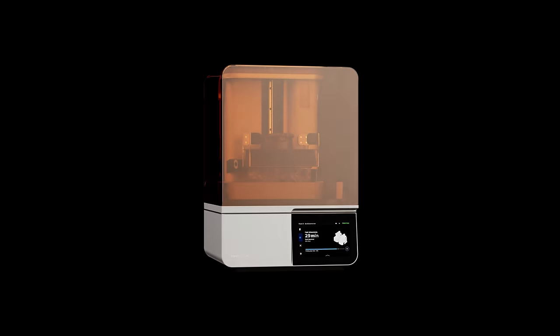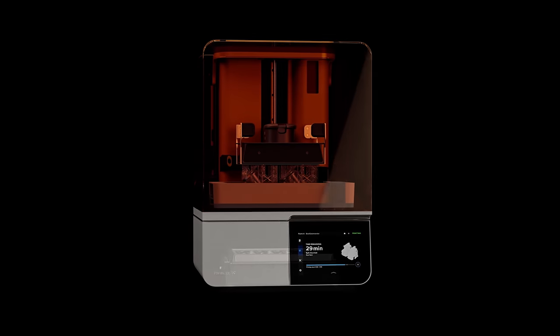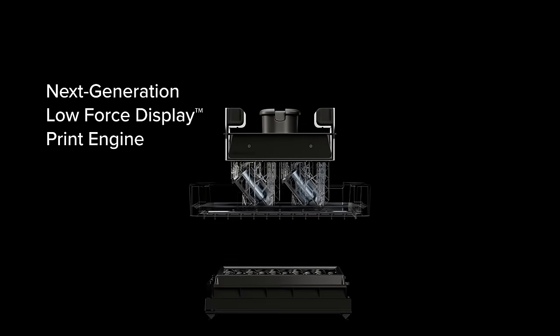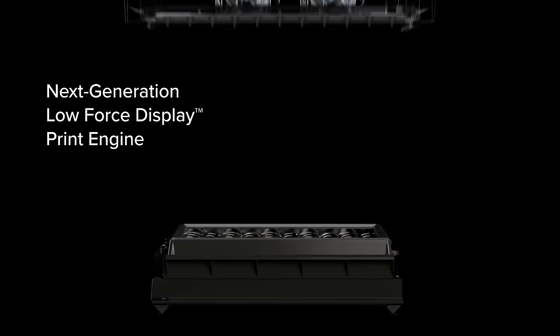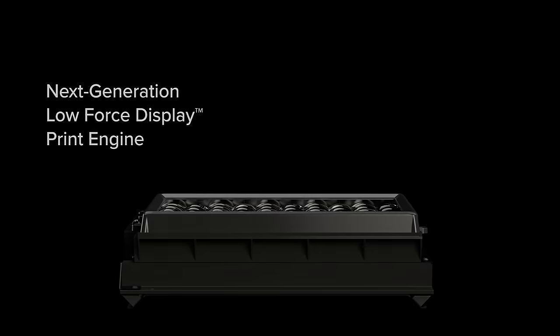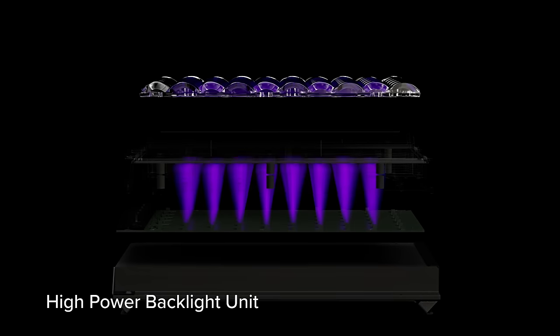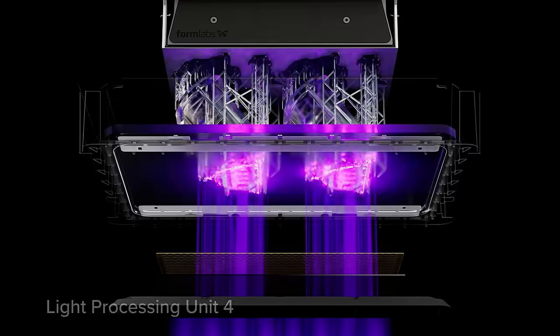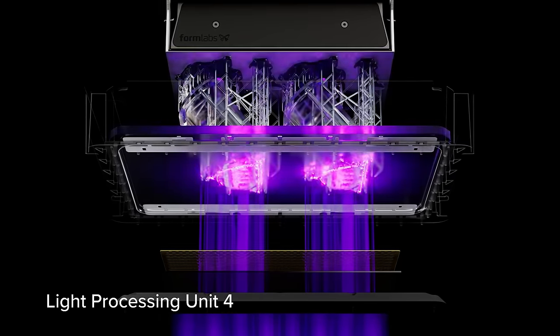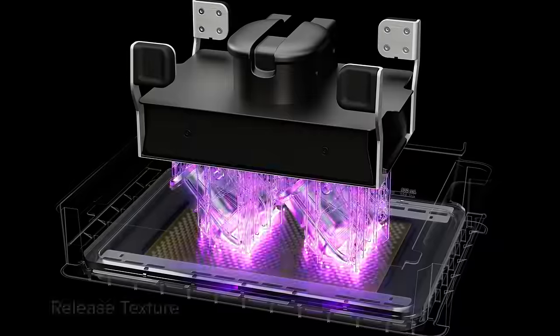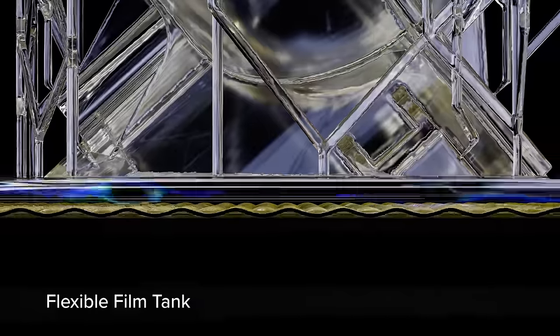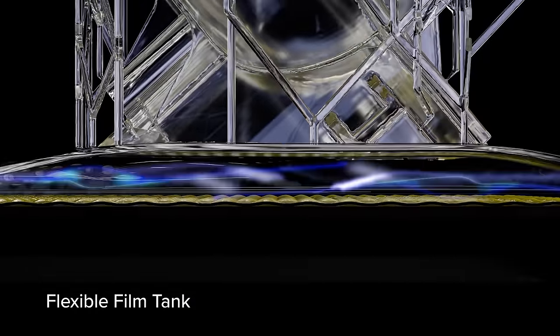Enter a new era of performance, built on our next generation low force display print engine. Featuring a high power backlight unit, light processing unit Form 4 release texture, and a flexible film tank.